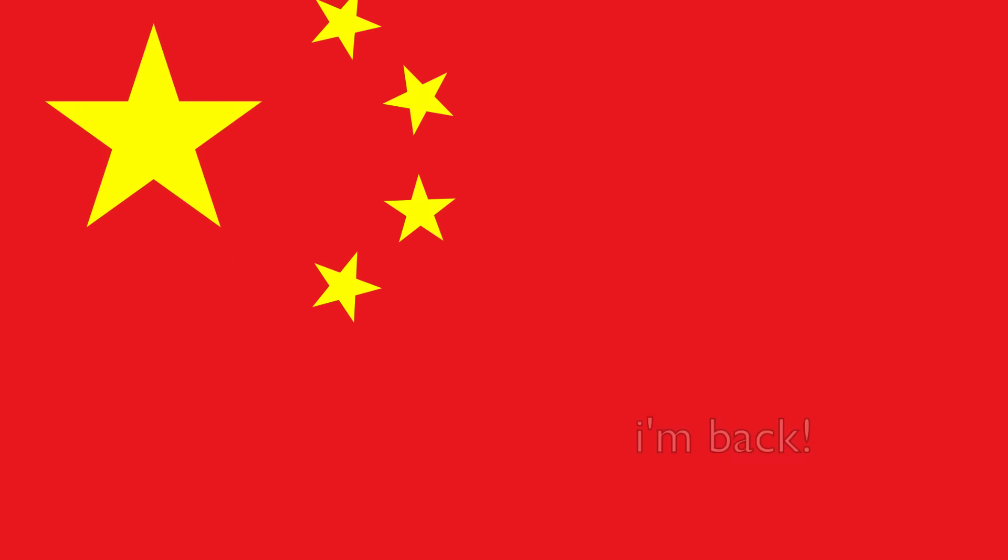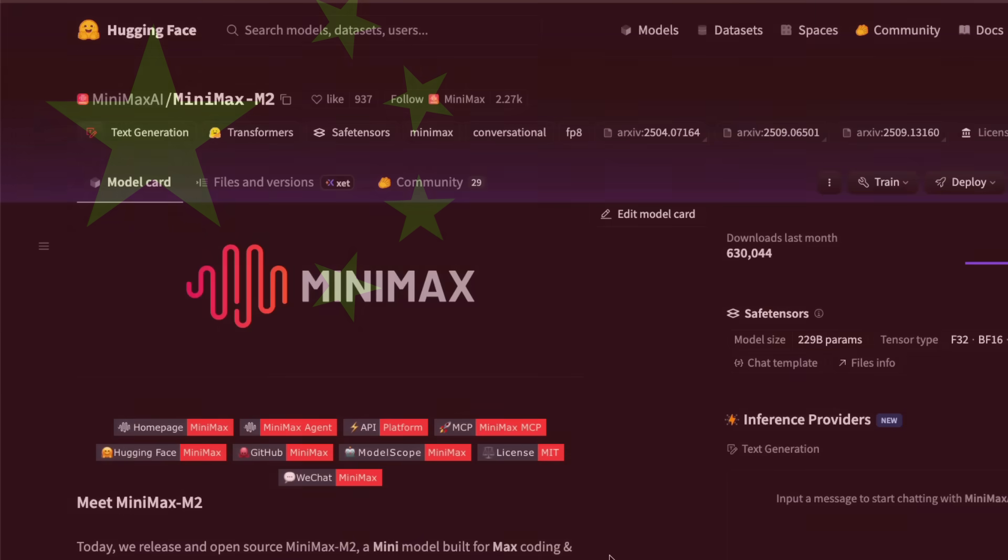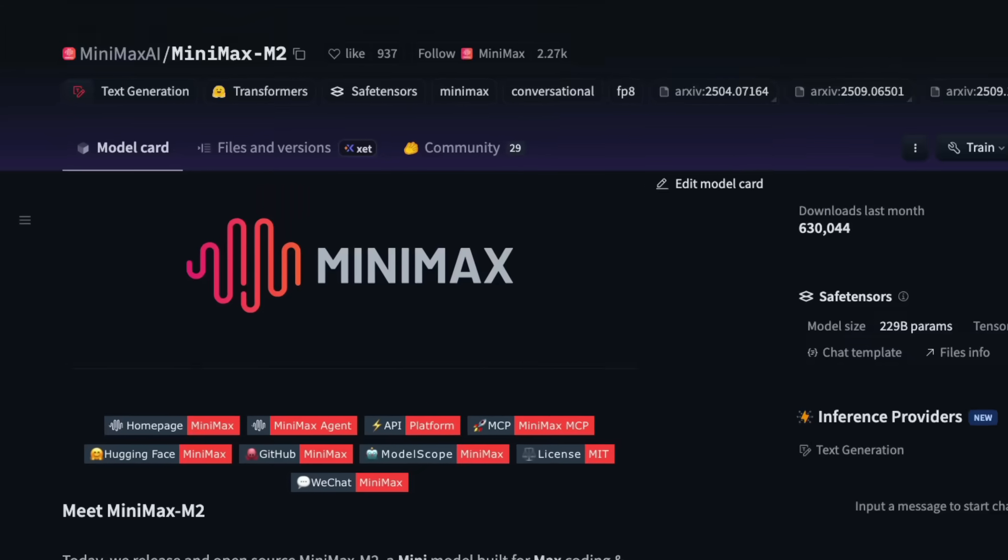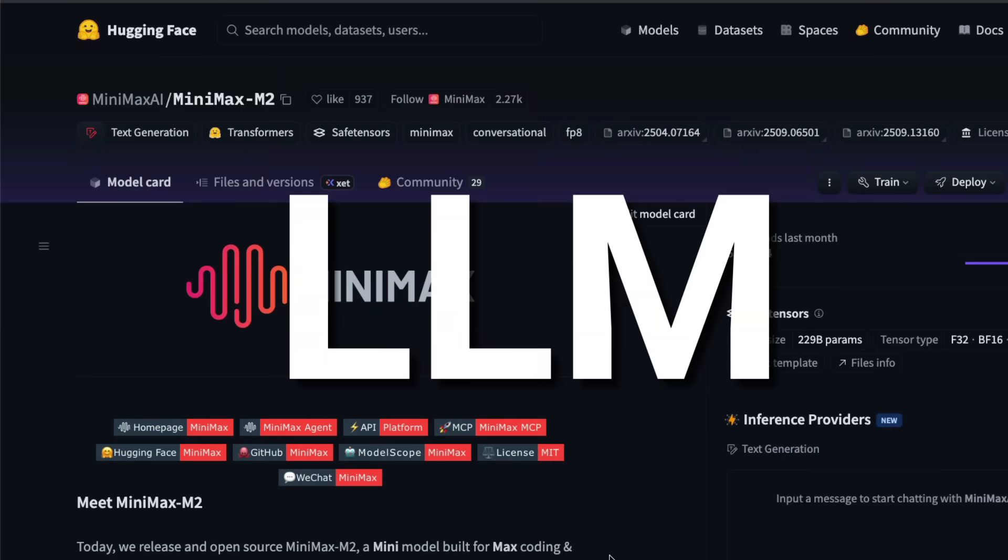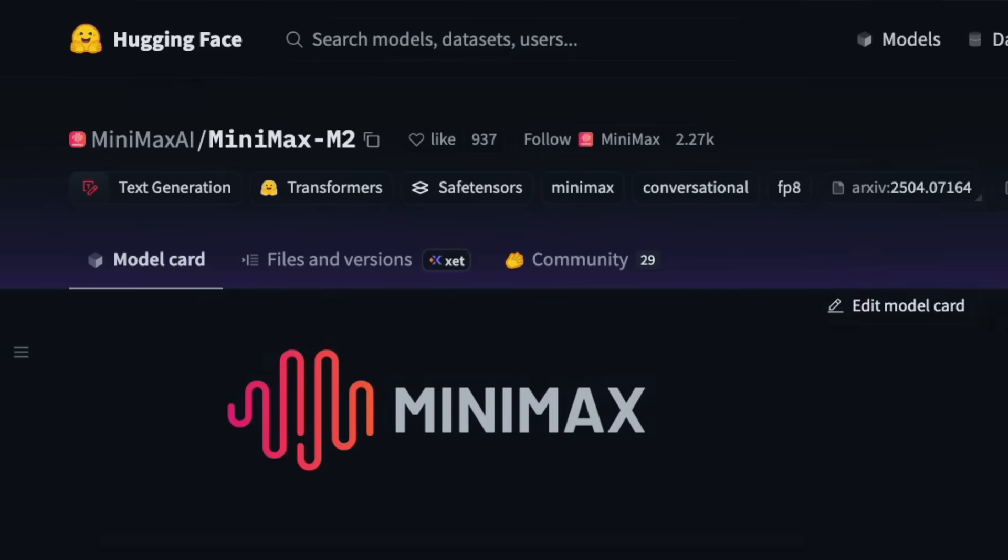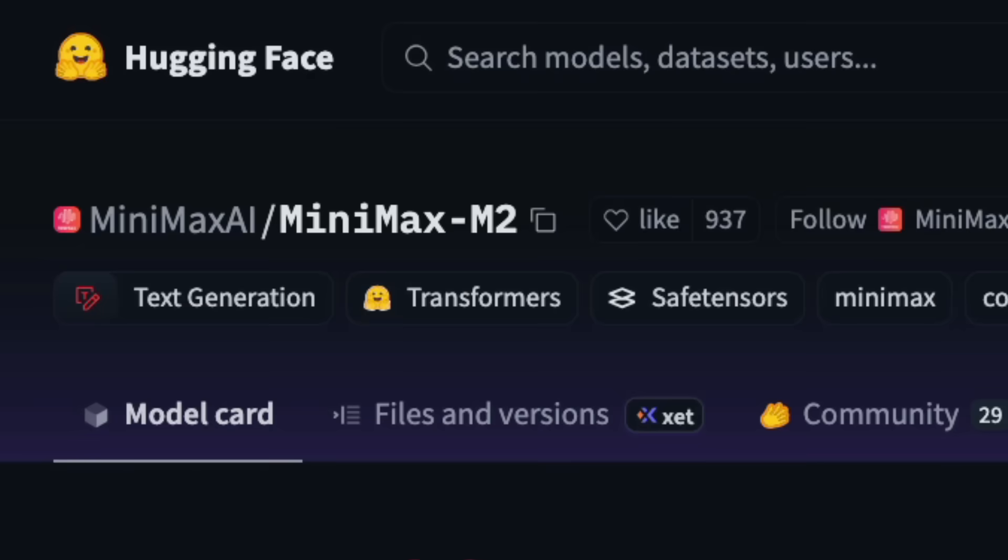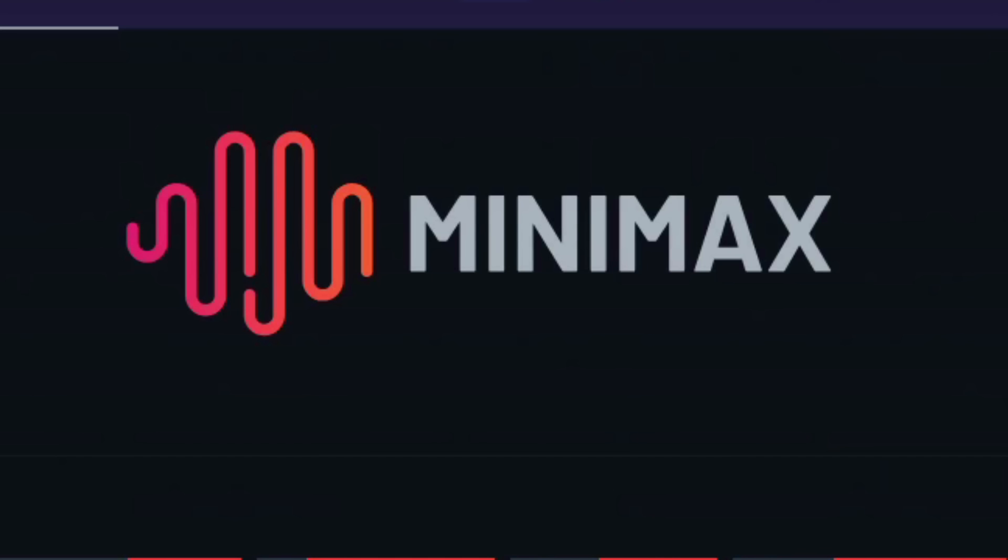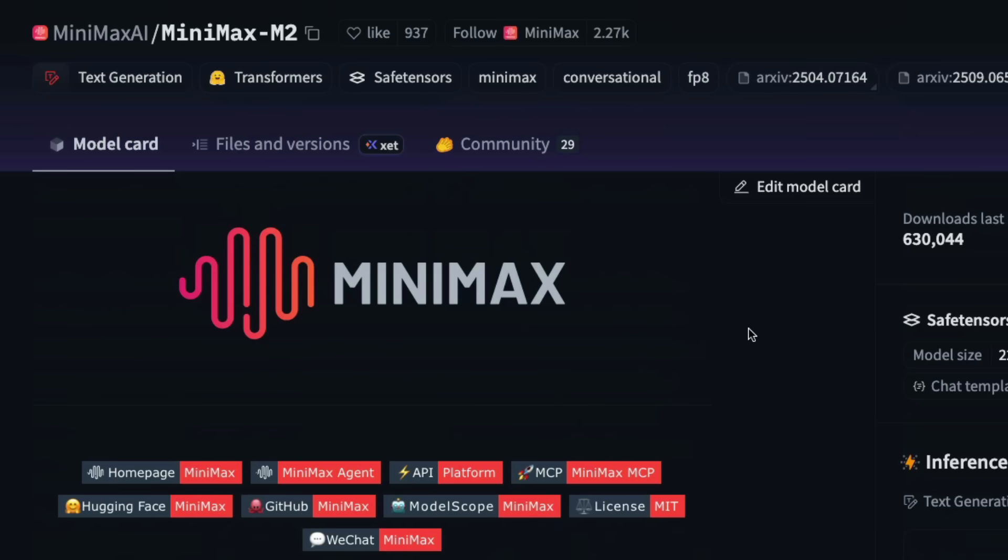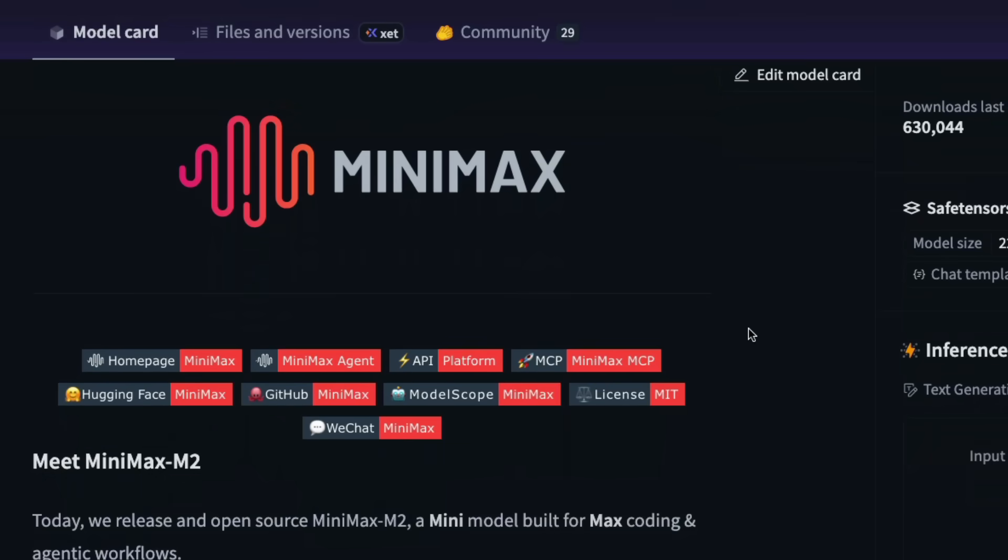China is at it again, and this time it's the company Minimax. Minimax has been known for making video models. This is their large language model. Minimax M2 is the latest open-source release, licensed under MIT. I can't believe that China keeps on open sourcing. It's unbelievable the amount of open-source models we've got from China compared to the rest of the world. It's almost like a race, but for good.